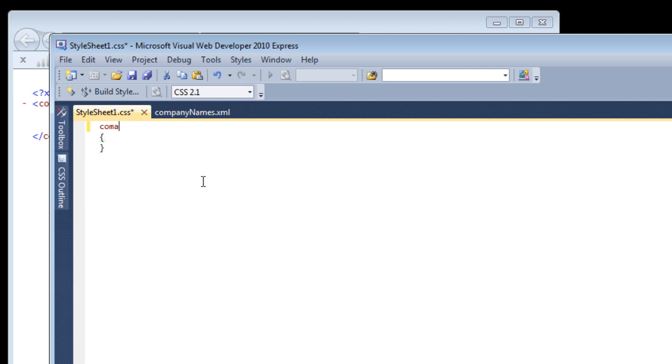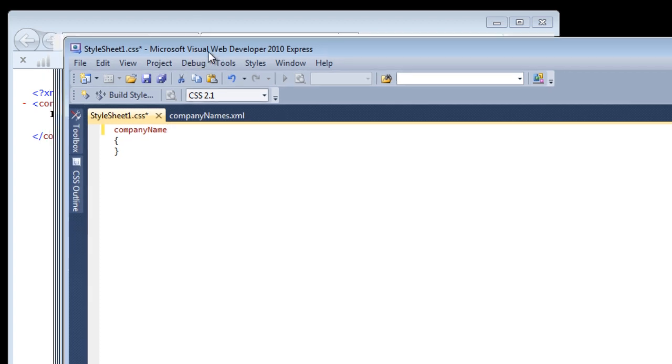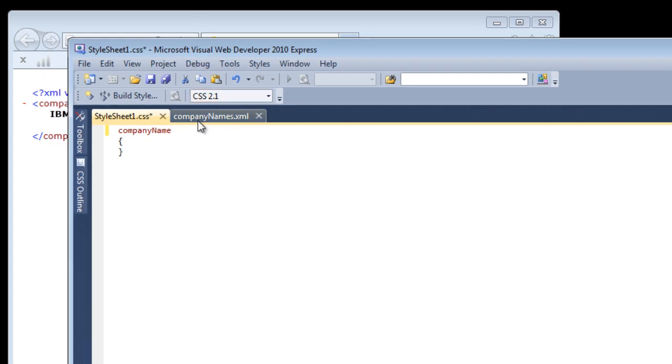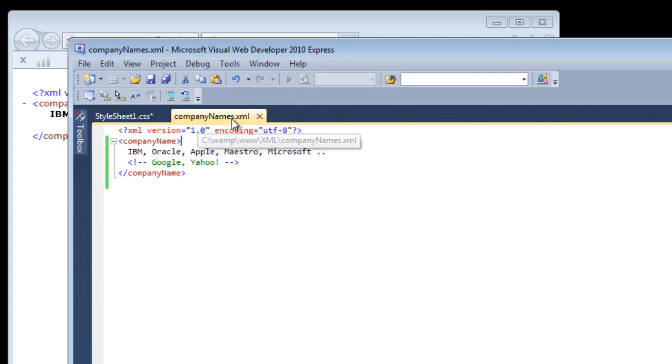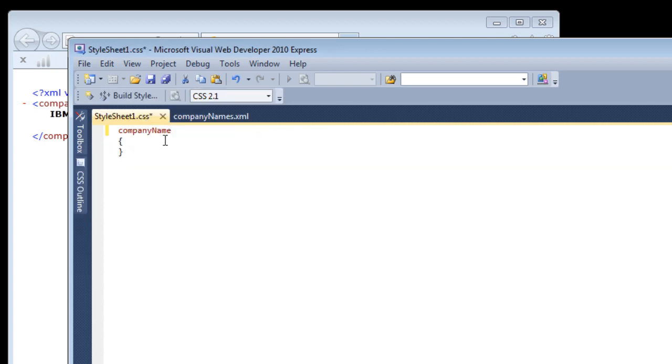So I will apply it to the company name. Make sure to give the proper tag name here. Look at the case and make sure to maintain the case sensitivity here.